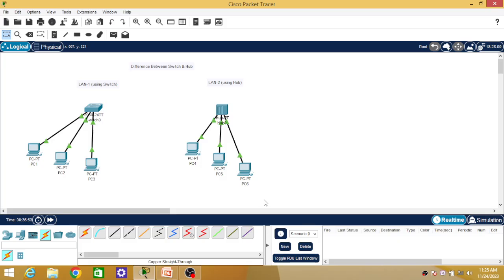As it is a LAN — Local Area Network — it should follow networking policy. All PCs should have the same network ID in a particular network. For LAN1, which uses a switch, I am going to choose a network ID of 192.168.1.0. For LAN2 with the hub, I am going to choose 192.168.2.0 as the network ID.